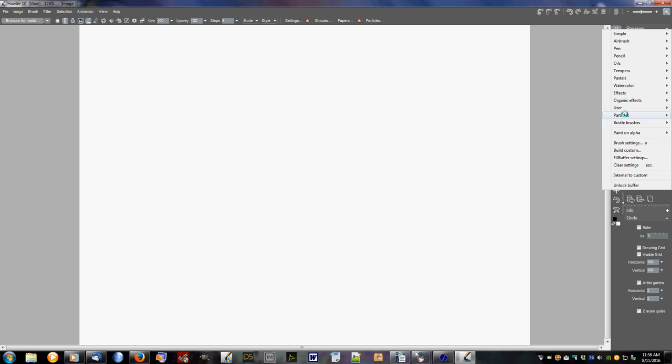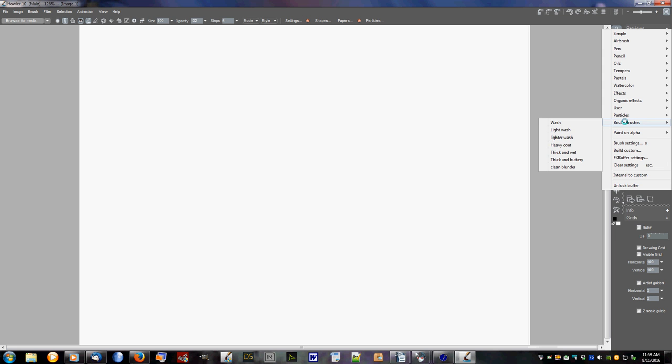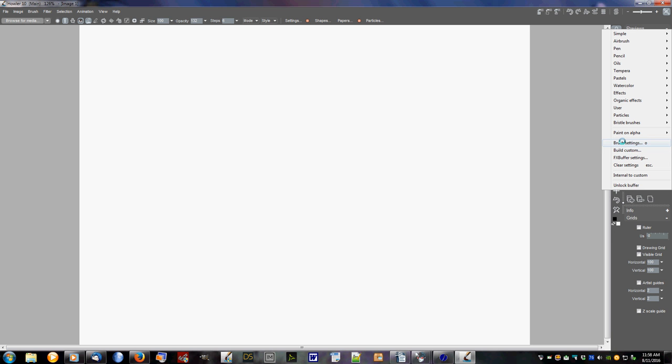These access your particles, this accesses your bristle brushes. This one allows you to paint on alpha, which then allows you to make a selection by painting a little at a time. Then it goes into your brush settings, your custom build FX, buffer settings, clear all your settings.